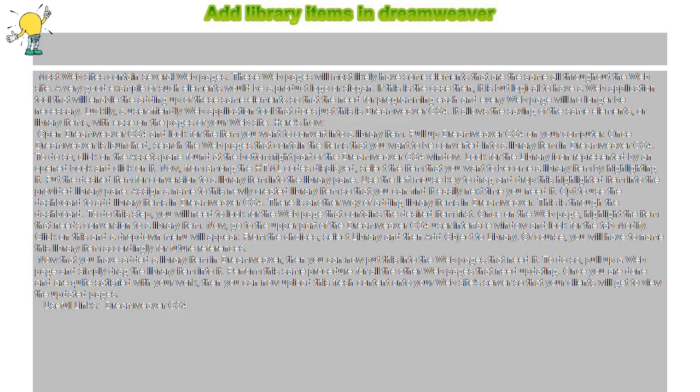Open Dreamweaver CS4 and look for the item you want to convert into a library item. Pull up Dreamweaver CS4 on your computer. Once Dreamweaver is launched, search the web pages that contain the items you want to be converted into a library item in Dreamweaver CS4.